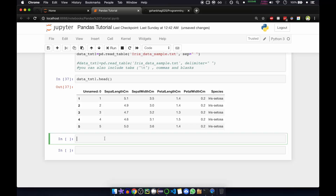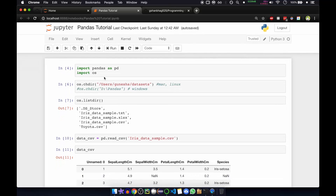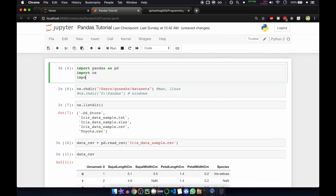So what is a data frame? A data frame is a two-dimensional data structure which contains rows and columns, and these are mutable — that is, you can change the values of these rows and columns. Now we'll also import numpy, so for that just call import numpy as np.